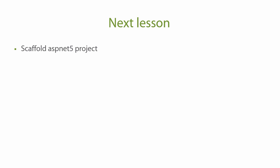So for the next lesson, we're going to scaffold an ASP.NET 5 project using Geoman and ASP.NET 5 generators and we're going to use VS Code to explore the code that it's generated for us.